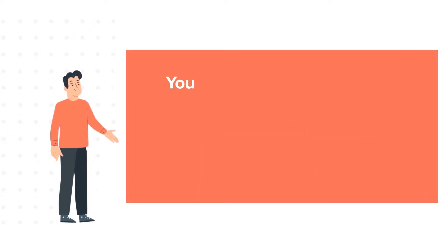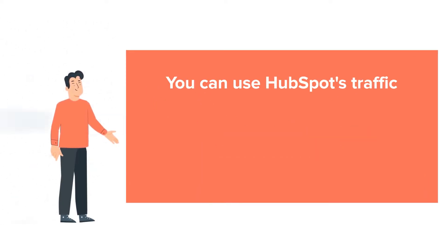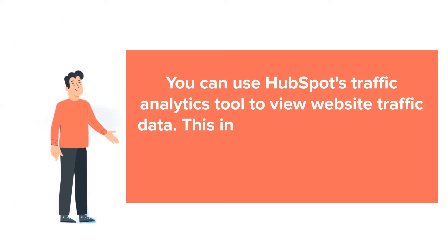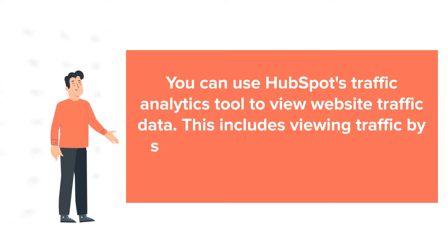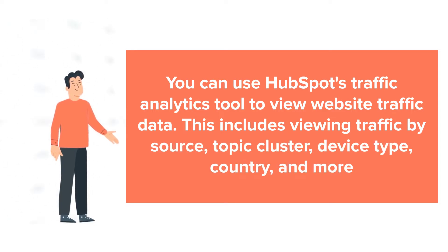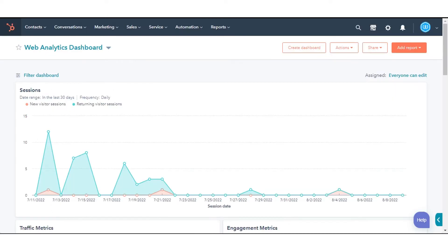You can use HubSpot's traffic analytics tool to view website traffic data. This includes viewing traffic by source, topic cluster, device type, country, and more. In today's tutorial, we will show how you can analyze your site's traffic data using the analytics tools in HubSpot.